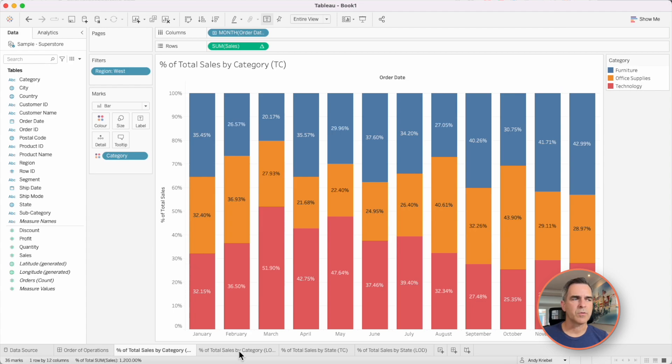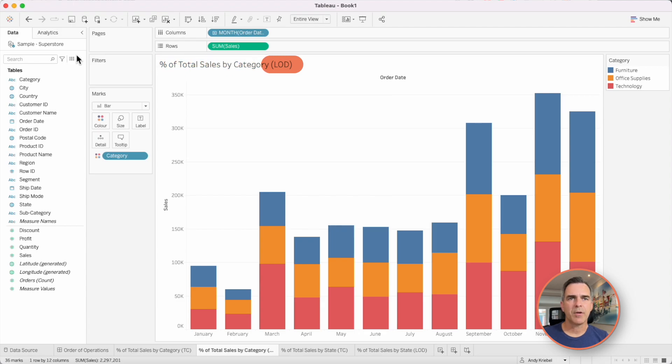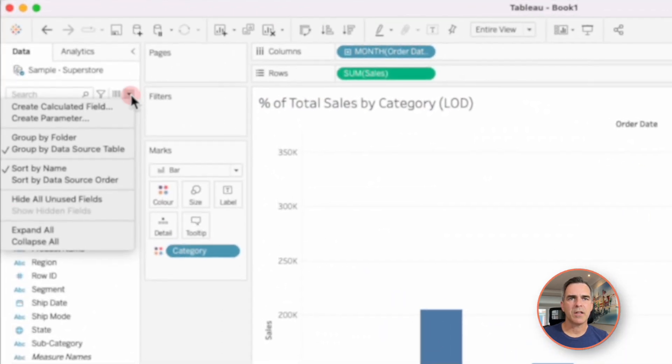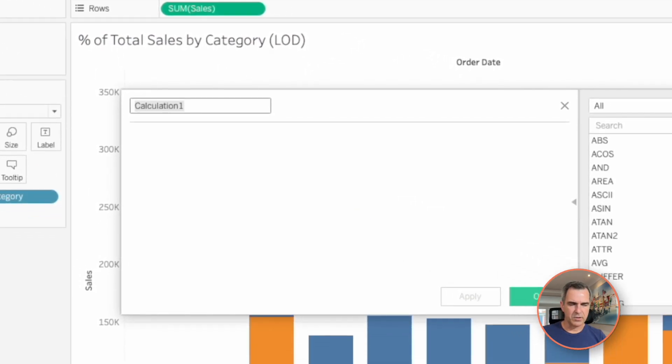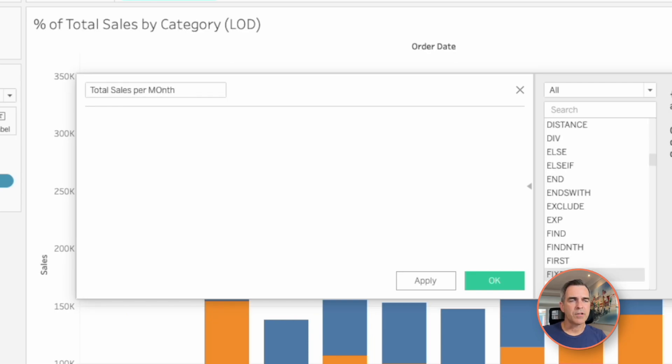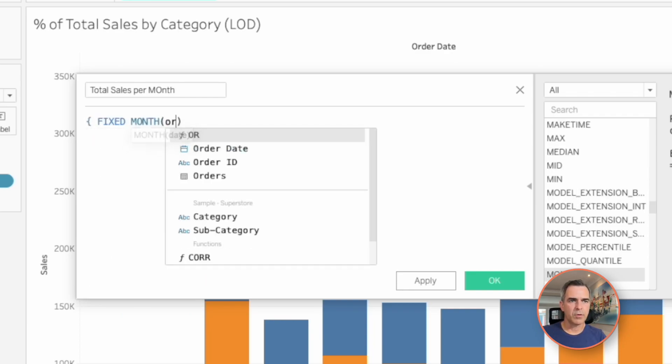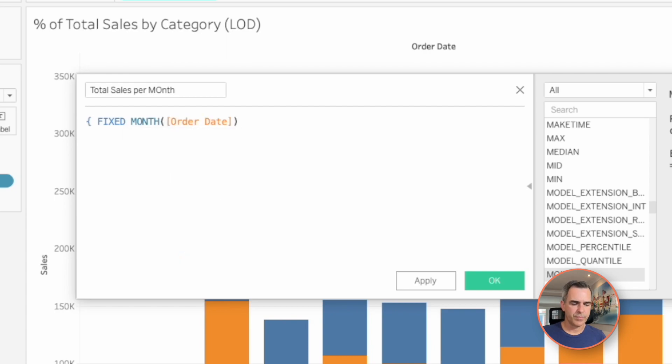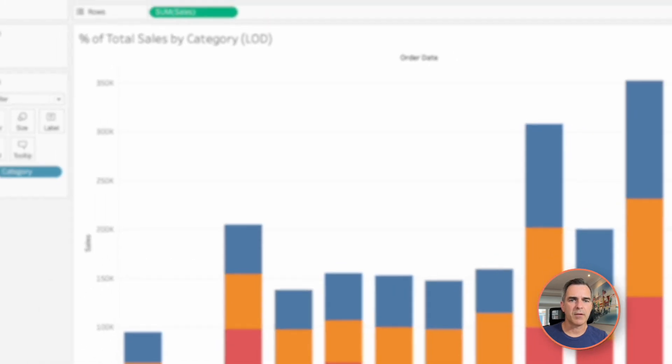Let's look how this works with the level of detail expression. I have the same view here of monthly sales split up by category. I'm going to create a new calculated field that is my total sales per month. I'm going to fix this level of detail expression at the monthly level. Fixed month of order date, colon sum of sales. This is going to give me the total sales for each month. Let's click on OK.